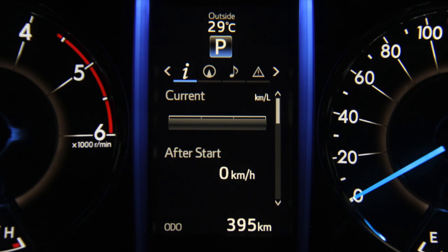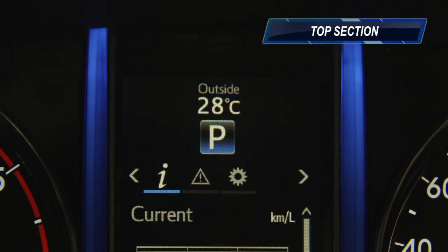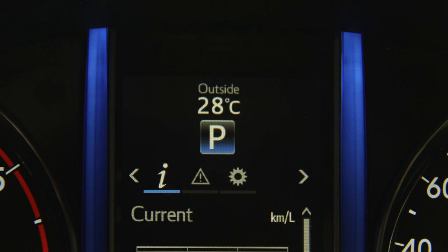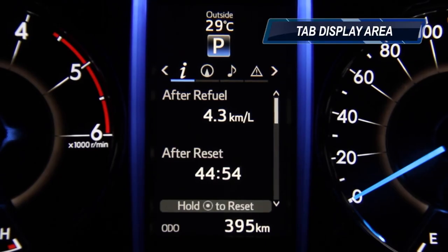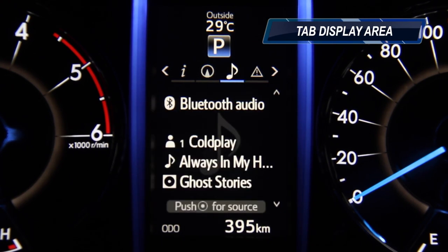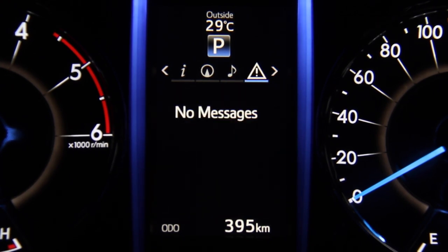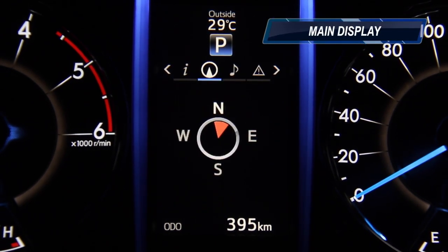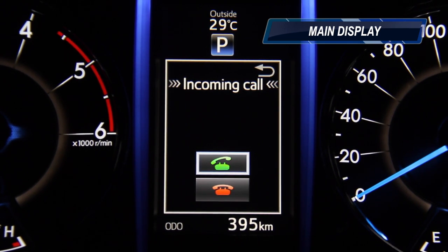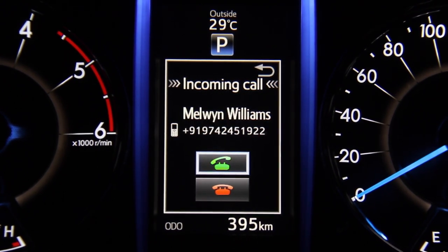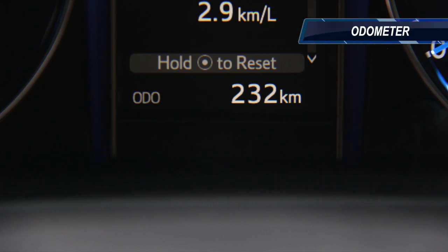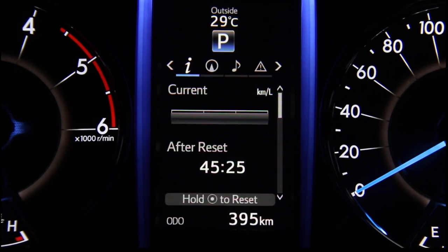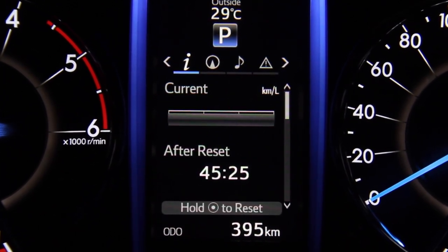The home screen of the MID display is packed with information without seeming cluttered. It can be divided into four distinct sections. The top section shows you the ambient temperature and what gear you're currently in. Below that are five tabs which house a majority of the features of the MID. The main display shows a variety of information from music to fuel economy and even alerts you of incoming calls and GPS directions. Lastly, at the bottom we have a well-designed odometer.